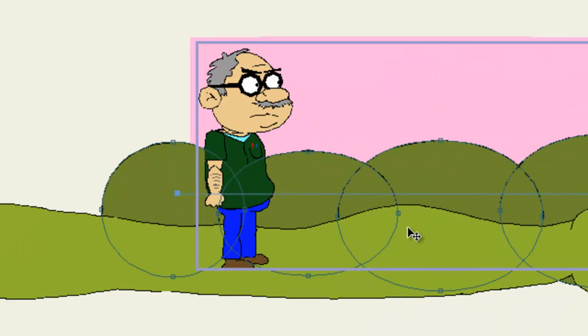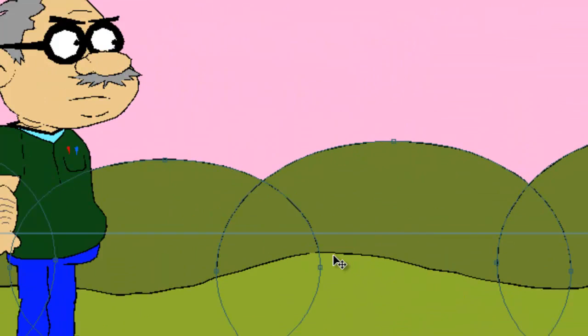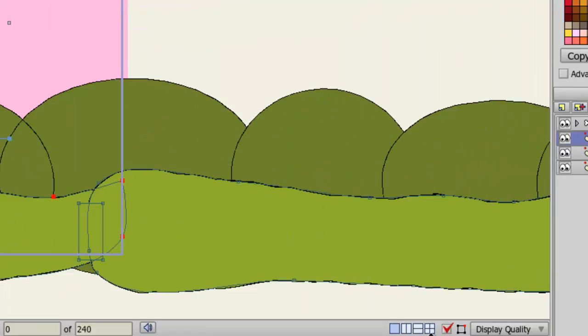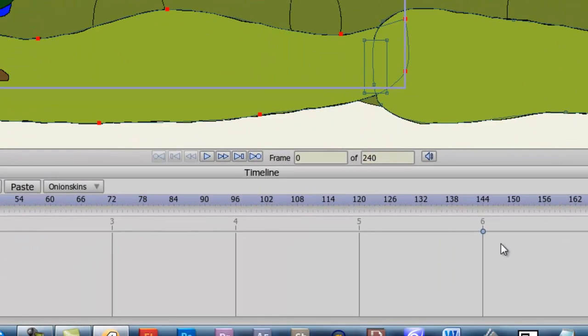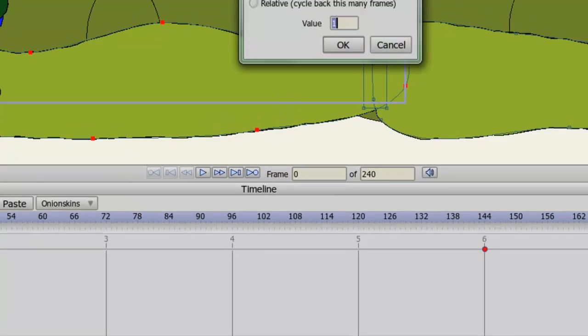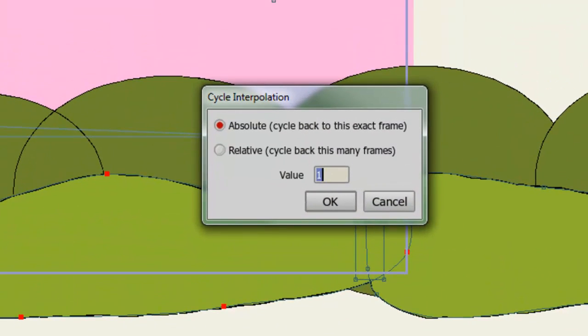So now we have our two layers animated out. The next step is to create the looping animation for each layer. So let's go back to our ground layer, since that's the first one we did. And at the last frame that you animated out, right click and choose cycle. Here you can choose how you want your layer to loop. You can choose absolute, which allows you to dictate exactly which frame you want the animation to fall back on once it reaches the last frame of its animation. Or you can choose relative, which allows you to count back how many frames. In this case, we'll choose absolute because we know we want it to go back to frame one once it hits the last frame.